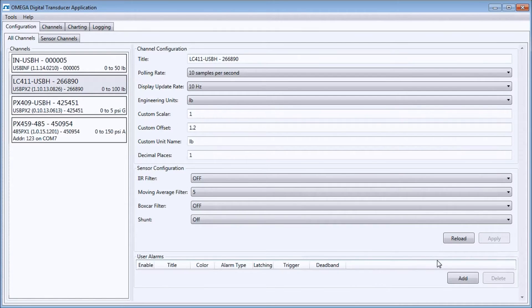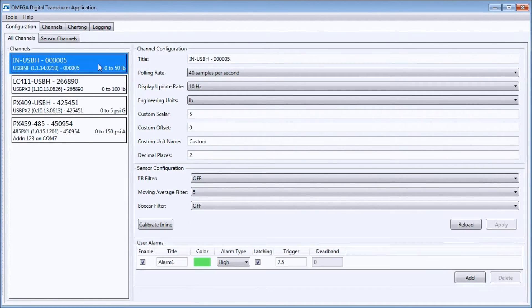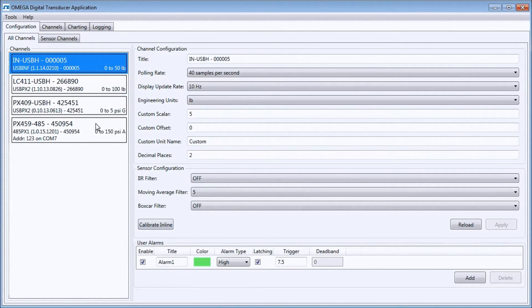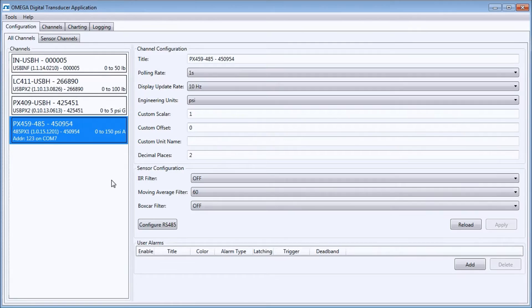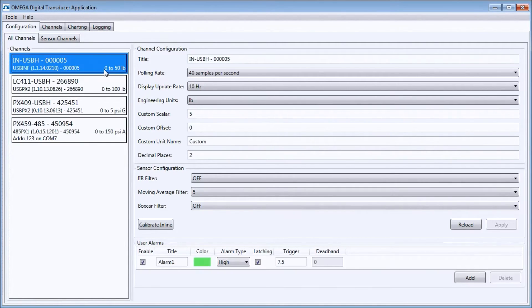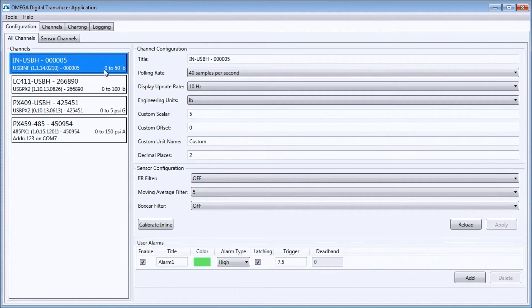If I have an INUSB-H attached, there is a special button that launches a wizard to field calibrate it with a millivolt per volt transducer, such as a load cell. If I have one or more RS-485 device, such as the PX459-485, there is a wizard to configure that as well.